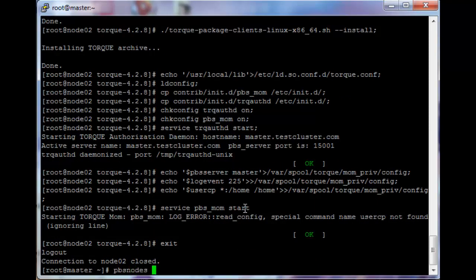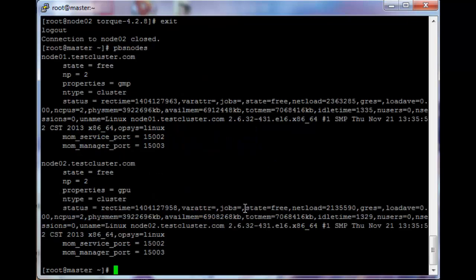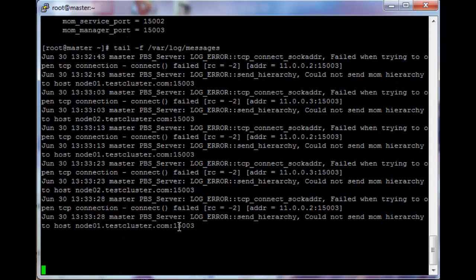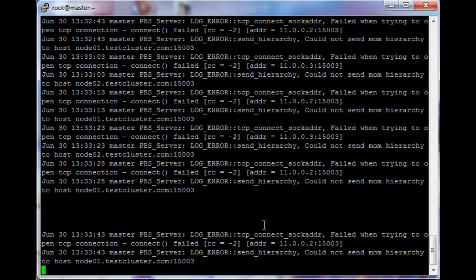If you do a pbsnodes command on the head node you will see these two nodes in the response. It shows node 01 dot test cluster dot com with np equals 2 and properties equals gmp for the first node. np equals 2 is the number of processes. It also shows state equals free, which means this node has at least one core not being used by a process. Now that the services are running, we're going to tail the slash var slash log slash messages file and you'll see a lot of errors saying it cannot send the hierarchy to node 01 and node 02.